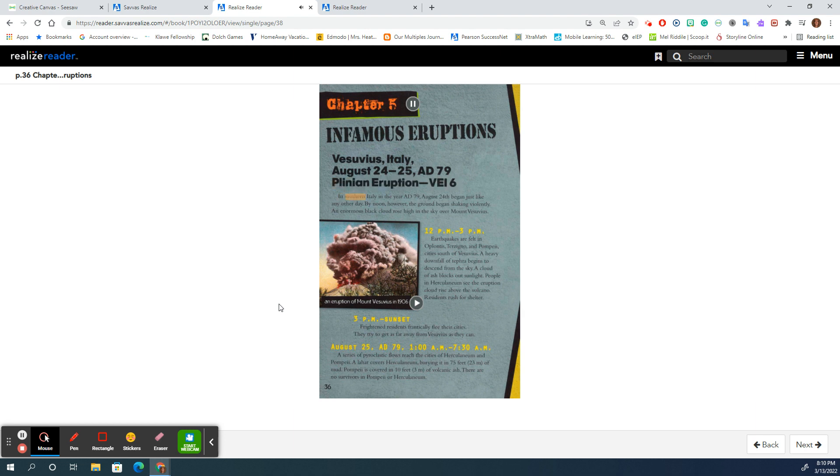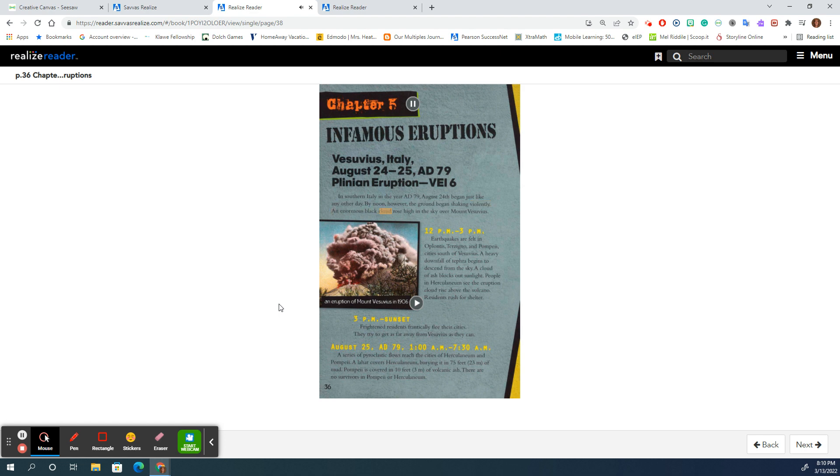In southern Italy, in the year AD 79, August 24th began just like any other day. By noon, however, the ground began shaking violently. An enormous black cloud rose high in the sky over Mount Vesuvius.